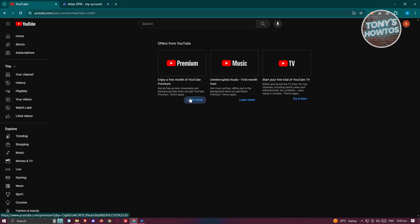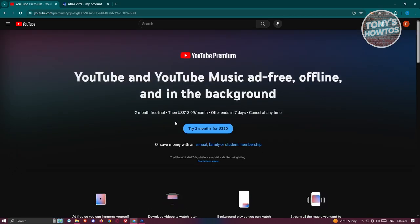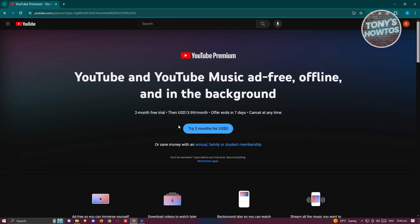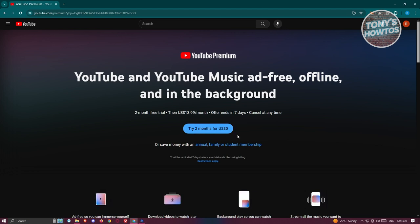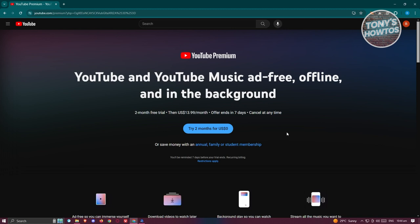In this case, when you click on learn more here, you should be able to see the plan that is available right now on YouTube premium. So currently for us, it's actually $13.99 a month, but you could actually try using it for two months for $0. So meaning you could try using the premium here for two months without paying for anything.